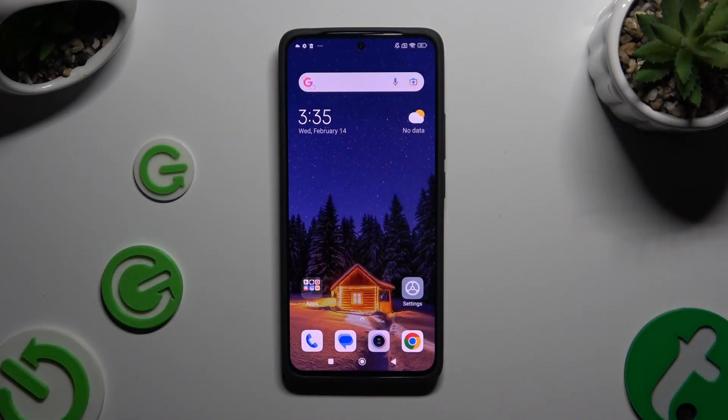In front of me is the Redmi Note 13 and today I would like to show you how you can use Voice Recorder.